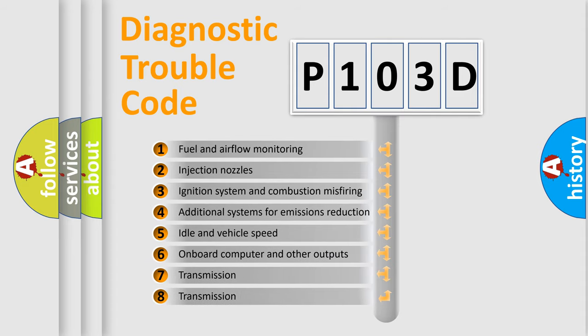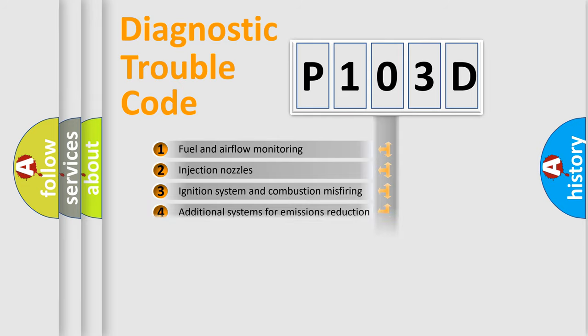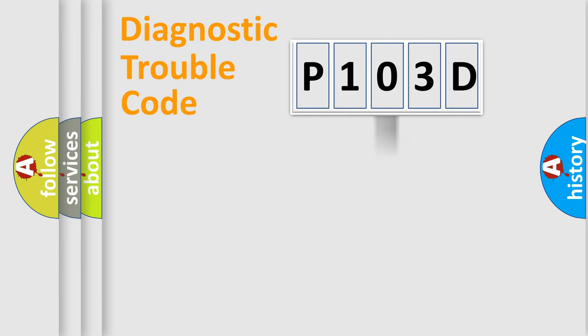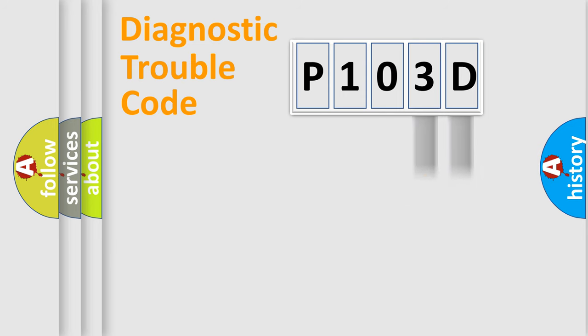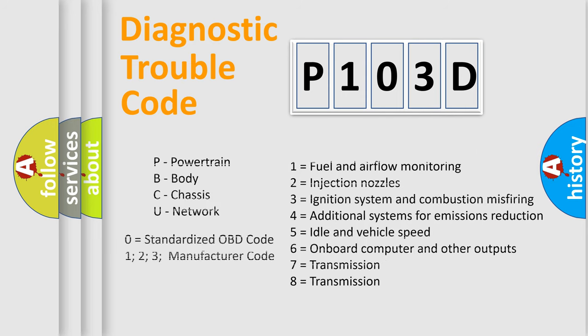The distribution shown is valid only for the standardized DTC code. Only the last two characters define the specific fault of the group. Let's not forget that such a division is valid only if the second character code is expressed by the number zero.